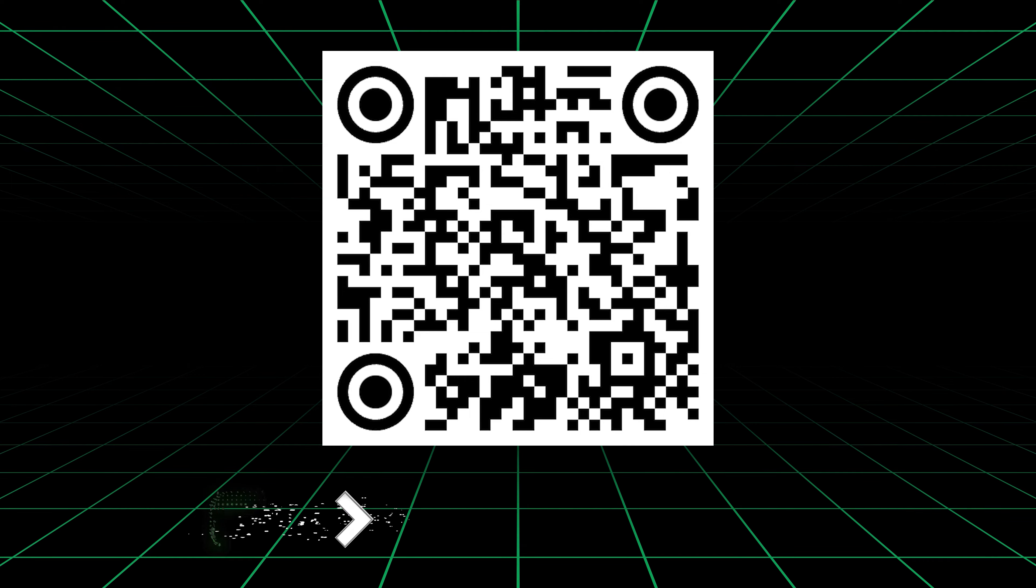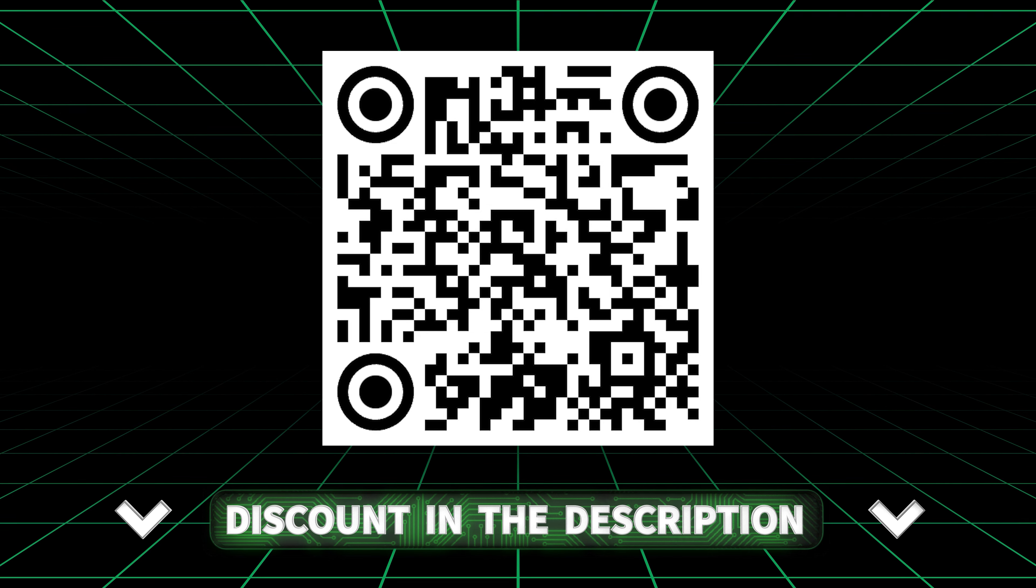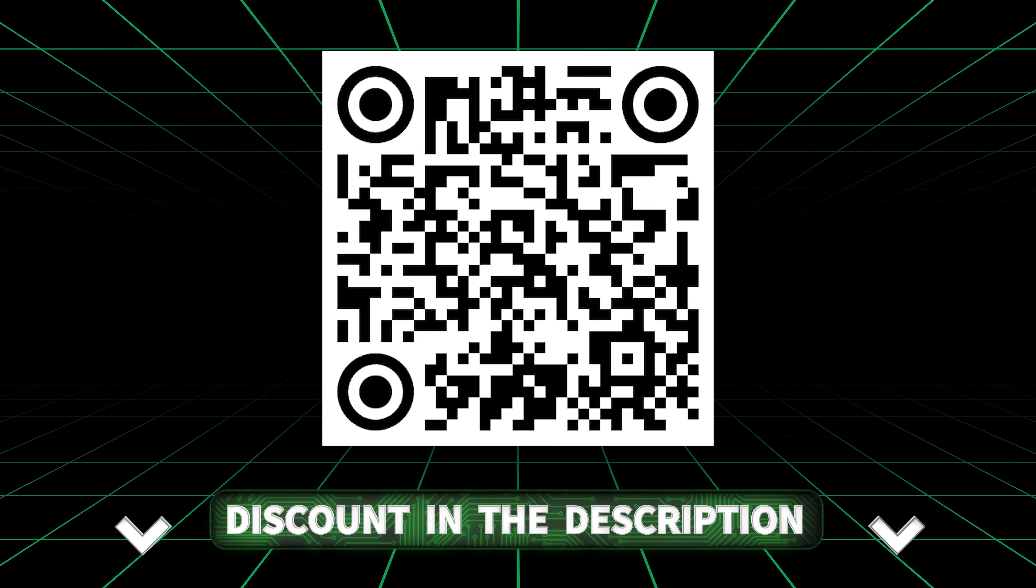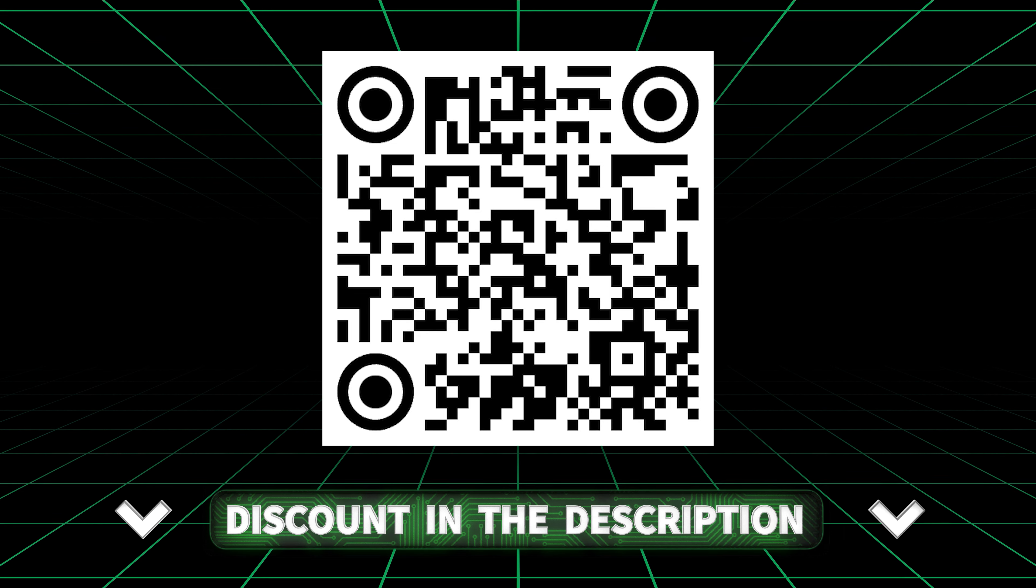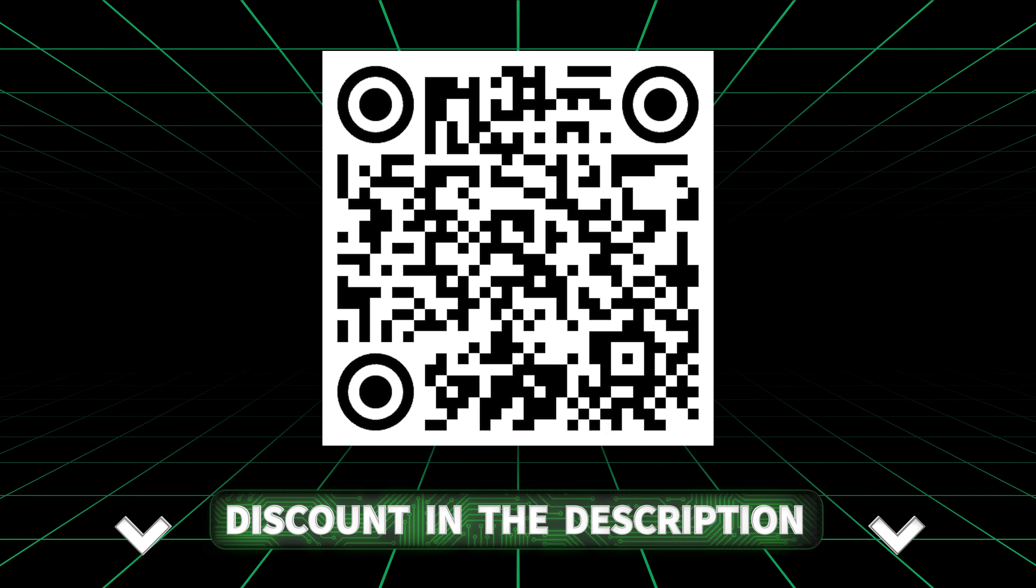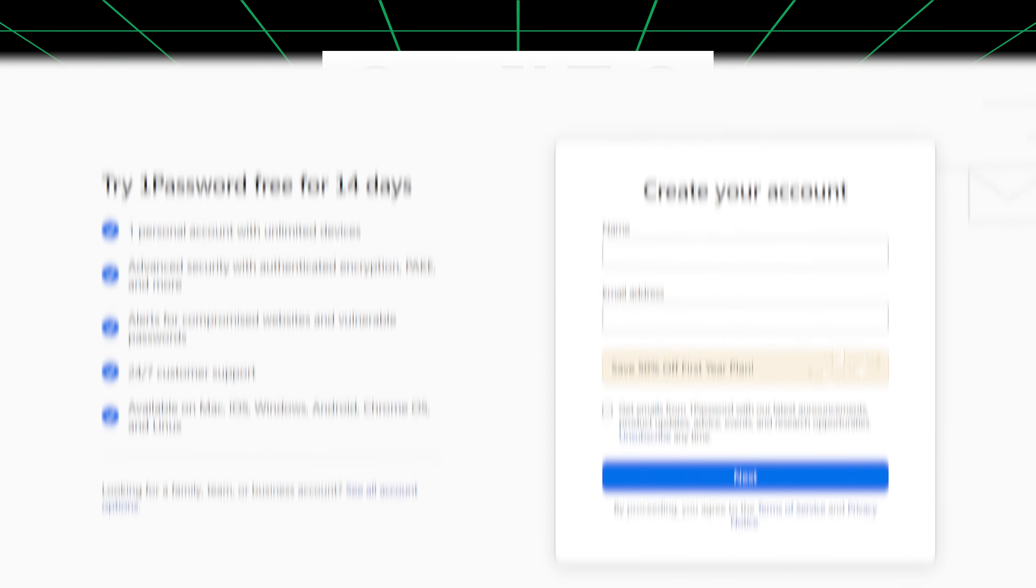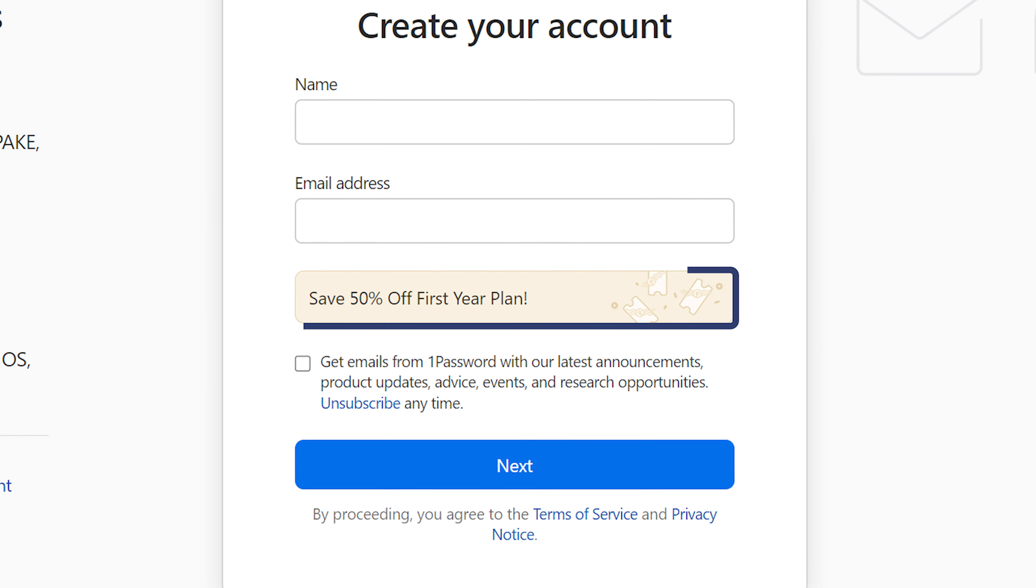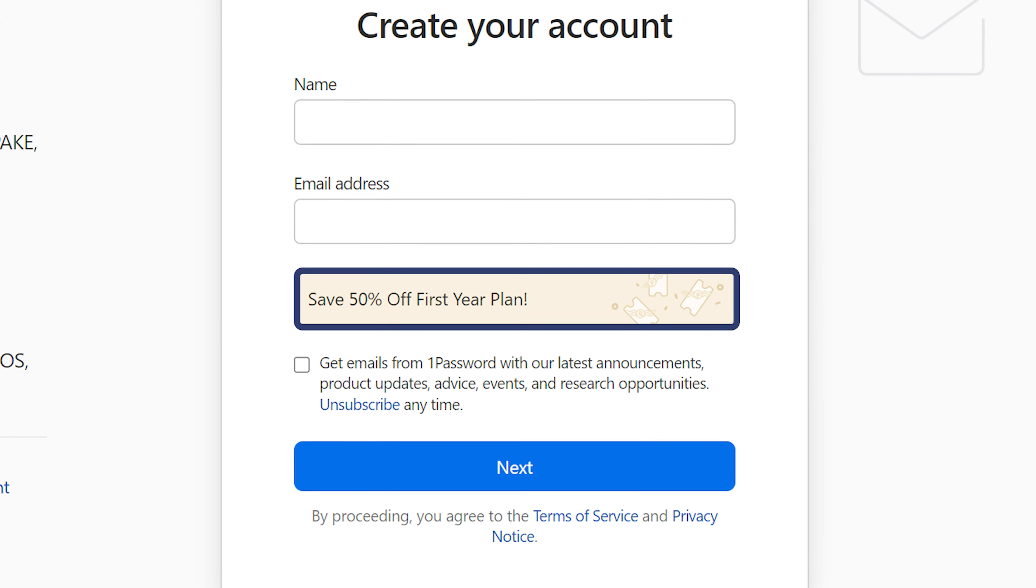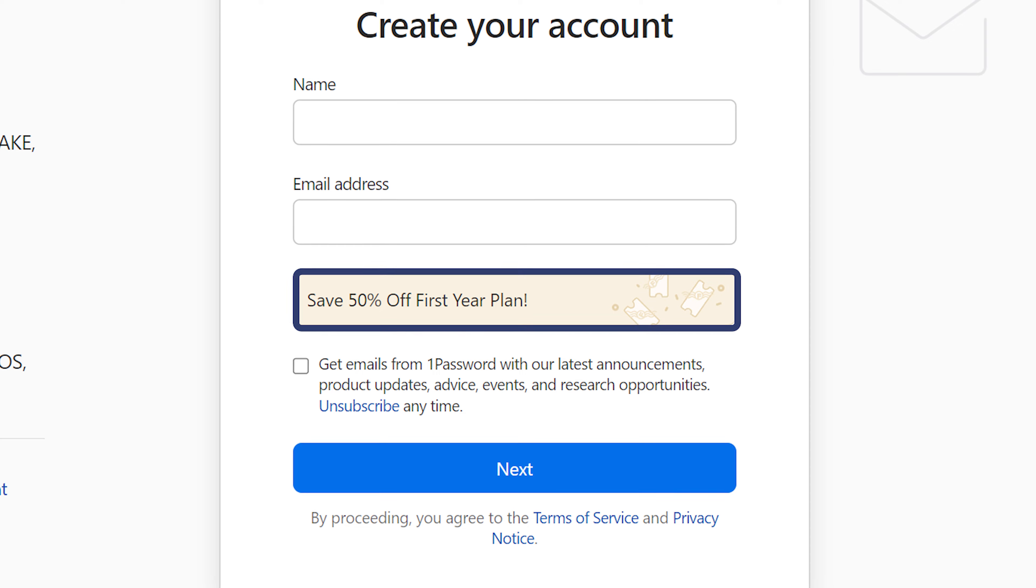Getting our 1Password Black Friday deal is very simple. You can scan this QR code or just click on the link in the description. With this 1Password discount, you will get 50% off both individual and family plans.